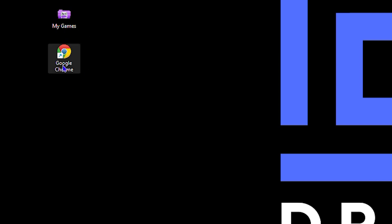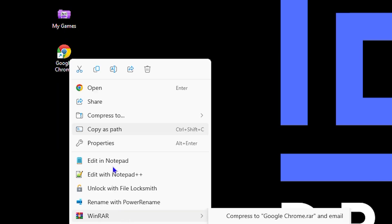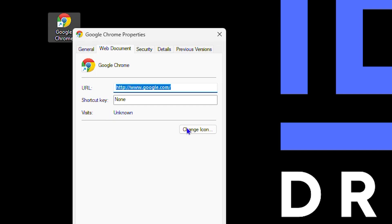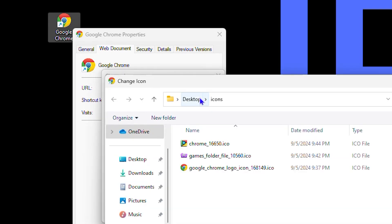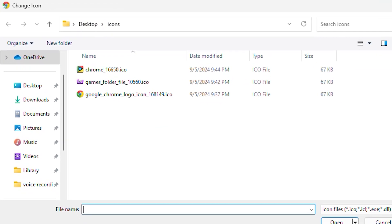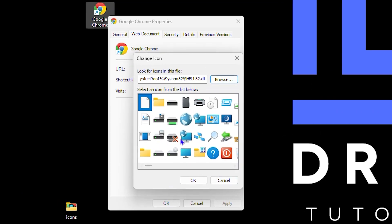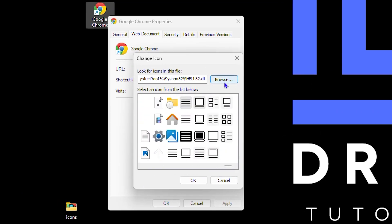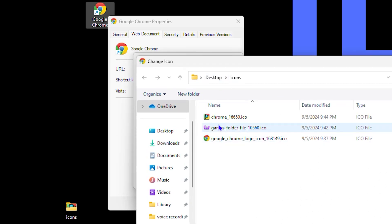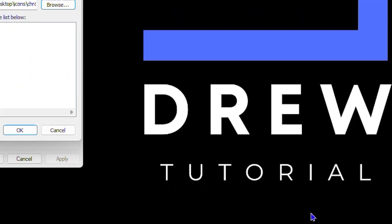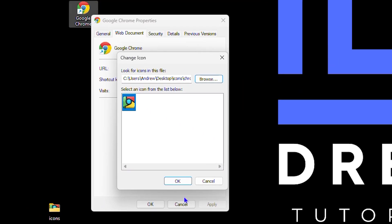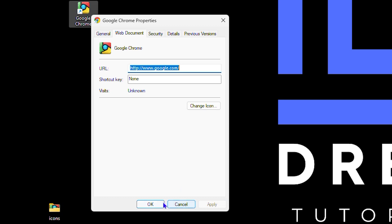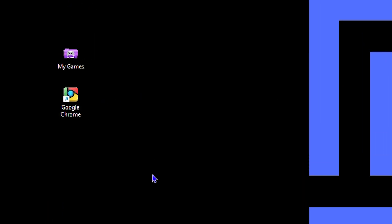For Chrome it's slightly different. Right-click and go to Properties the same way, but here you'll see Change Icon directly. Click that, then click Browse — you'll notice some default icons, but they're quite ugly, so ignore those. Select your new nice icon, click Open, click OK, click Apply, click OK, and Google Chrome is now looking nice and beautiful.